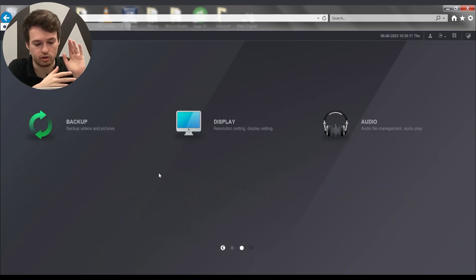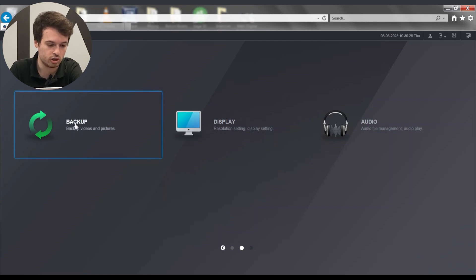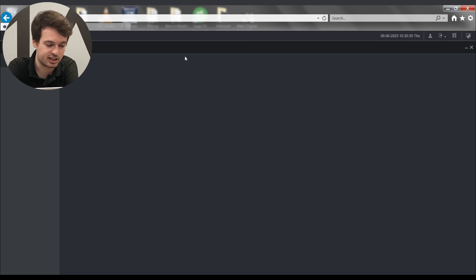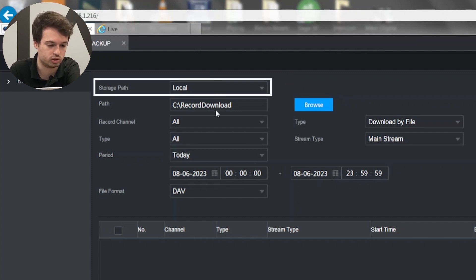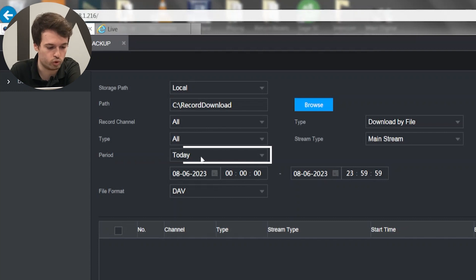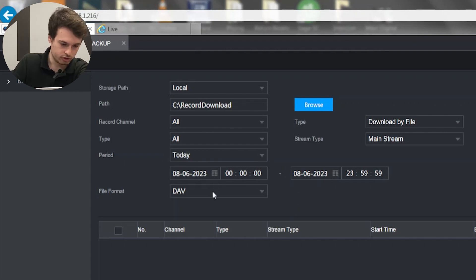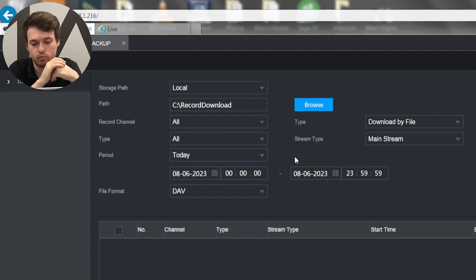For the backup option on the web browser, you'll want to be in Internet Explorer mode in Microsoft Edge, or just Internet Explorer if you still have it. Going to the backup page shows the same list of options as on the NVR — storage path, which channels, the type of recording (general or intelligent), the period (a specific day or custom), file format (DAV or MP4), stream type, and download by file or download by time. Setting a custom period for the 25th of May and clicking search lets you back up that footage onto the laptop.